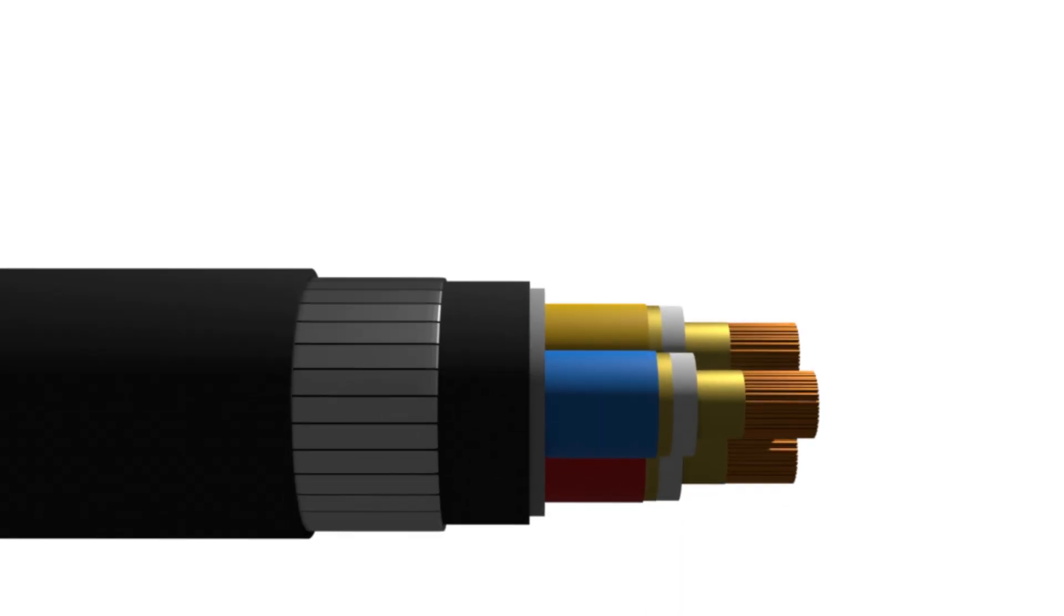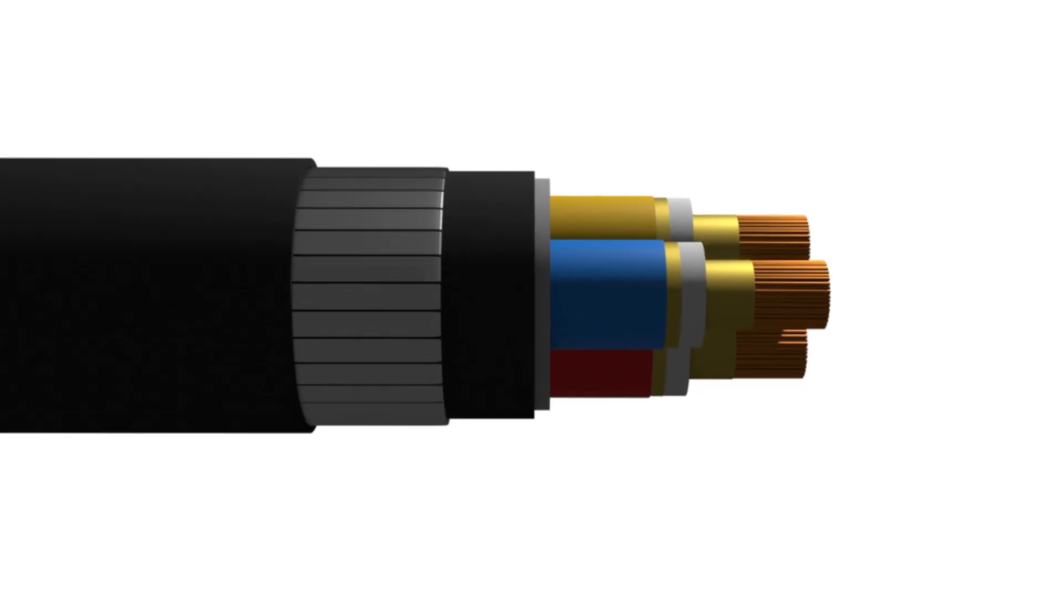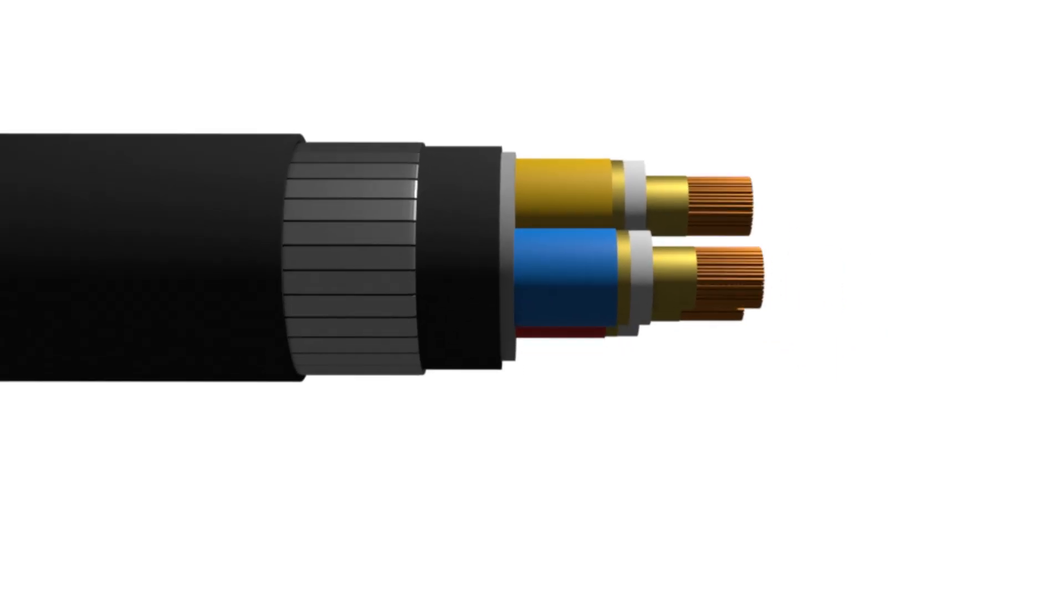We use single-core cables in underground high-voltage transmission, especially above 33 kV, because they are lighter and easier to transport than thick, heavy 3-core alternatives.